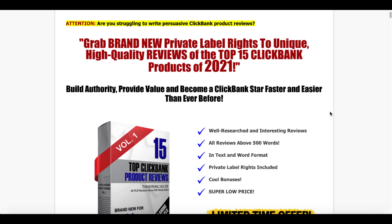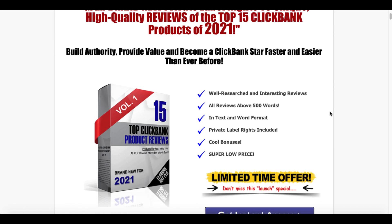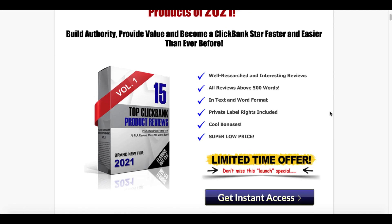Understand and do yourself a favor and read this sales page so you get exactly what this is. Plus, you'll enjoy the sales page because it actually is quite refreshing and honest. The idea here is you get well-researched and interesting reviews. All reviews are over 500 words. They come in both text and word format and you get private label rights, meaning this is content that you can use as your own to promote these ClickBank products.